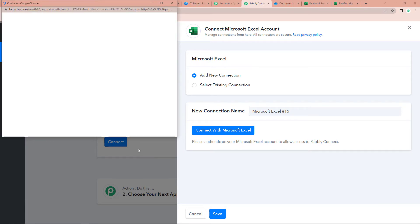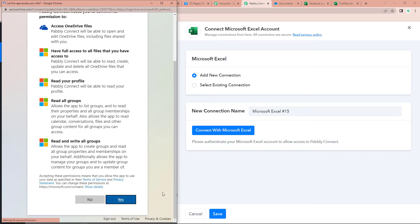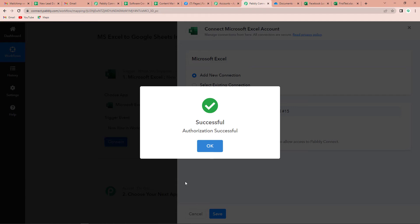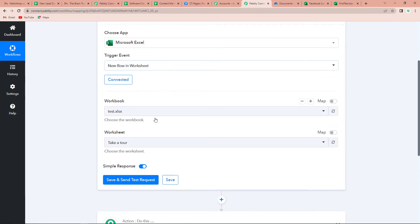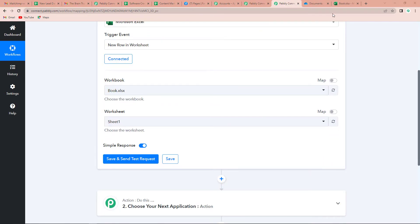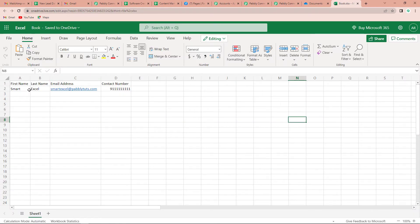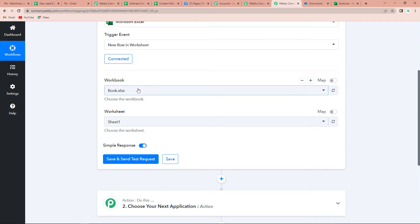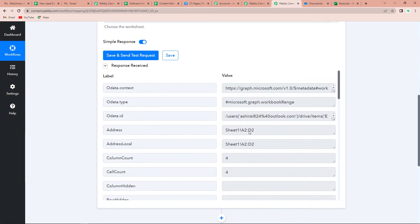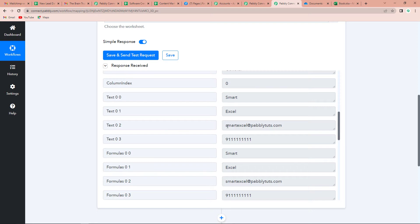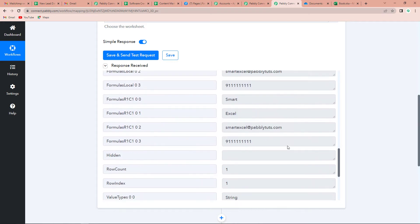Let's choose the account, and once we come down, let's provide the access so that the authorization can get successful. This means that Pabbly Connect and Microsoft Excel are totally connected. Now we have to select the workbook. The workbook I've already created is Book Excel, which has first name, last name, email address, and the contact number. I'm going to choose this one and go back to Pabbly Connect. The book has already been acquired along with the sheet. I'm going to click on save and send test request. We have received the name, first name, last name, the email address, and the mobile number.